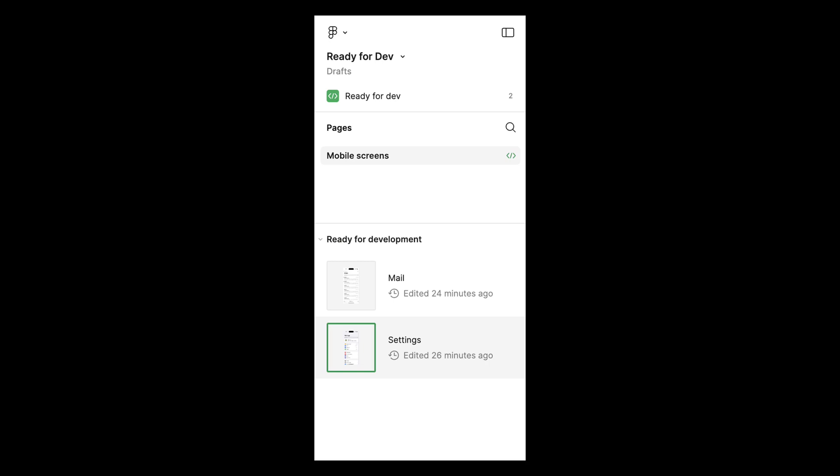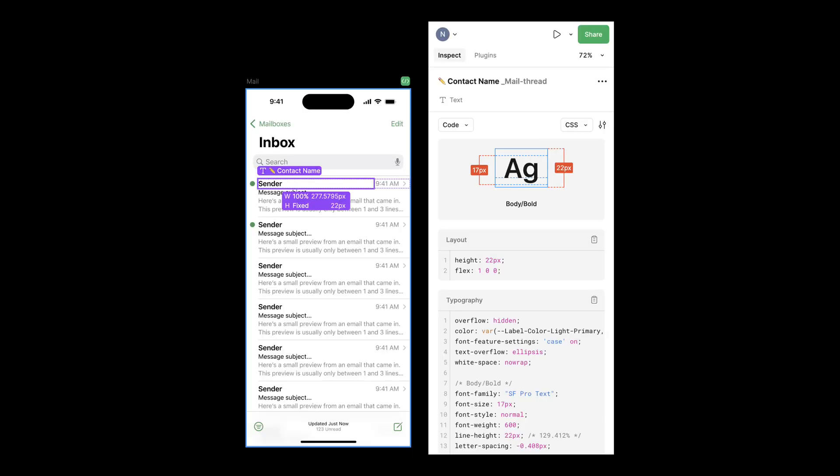Hello, it's Nick and today I want to talk about the Ready for Dev feature in Figma. This feature allows developers to quickly find what they need without having to navigate around the canvas or across multiple pages.